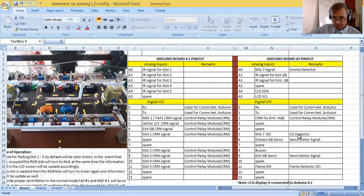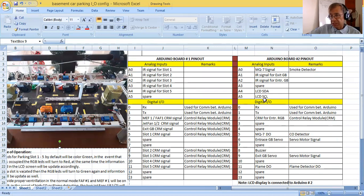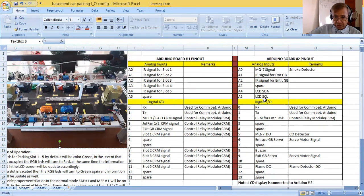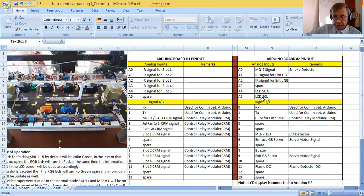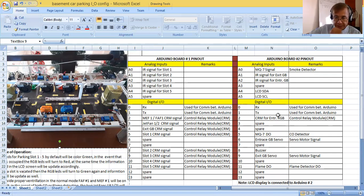Now let me show you the pinout for Arduino board number two. For Arduino board number two, A0 is where I connected the smoke detector or the carbon monoxide detector in analog input A0.